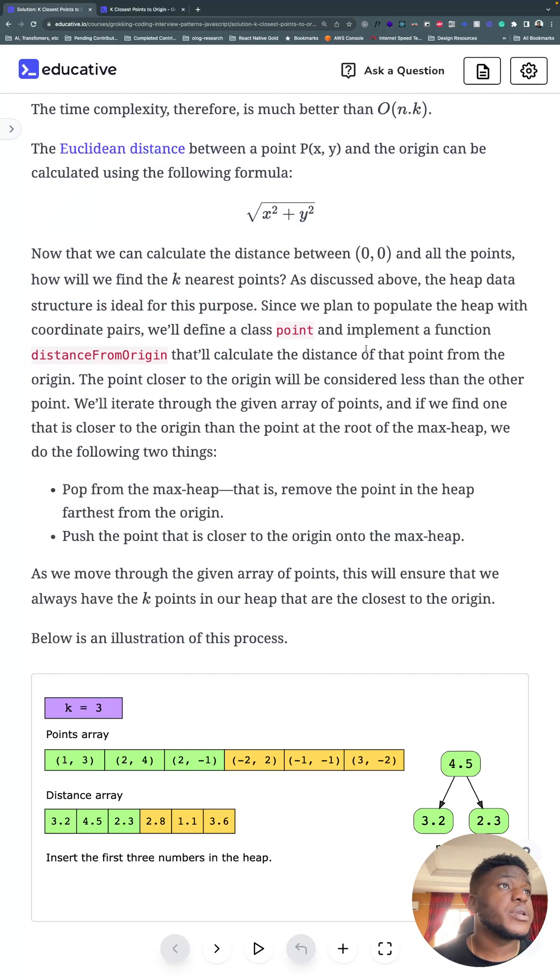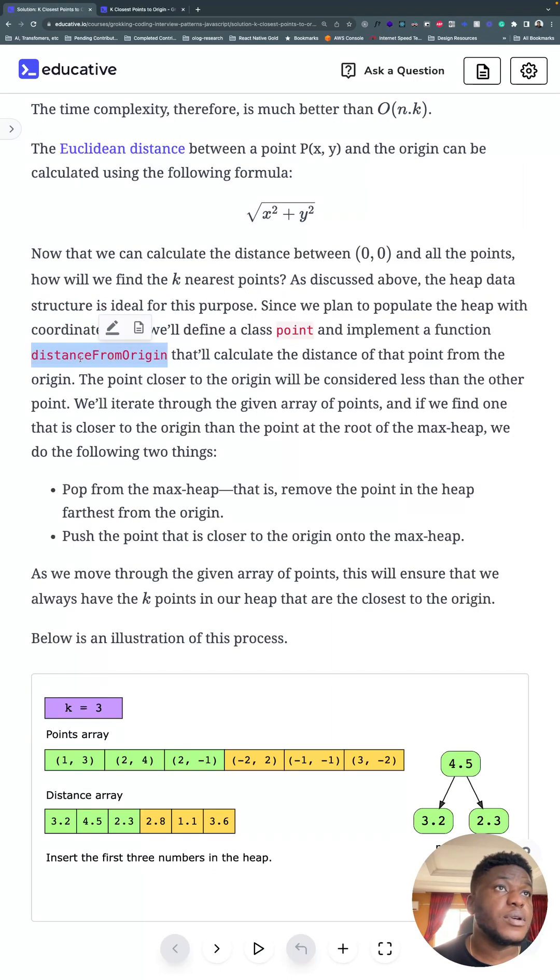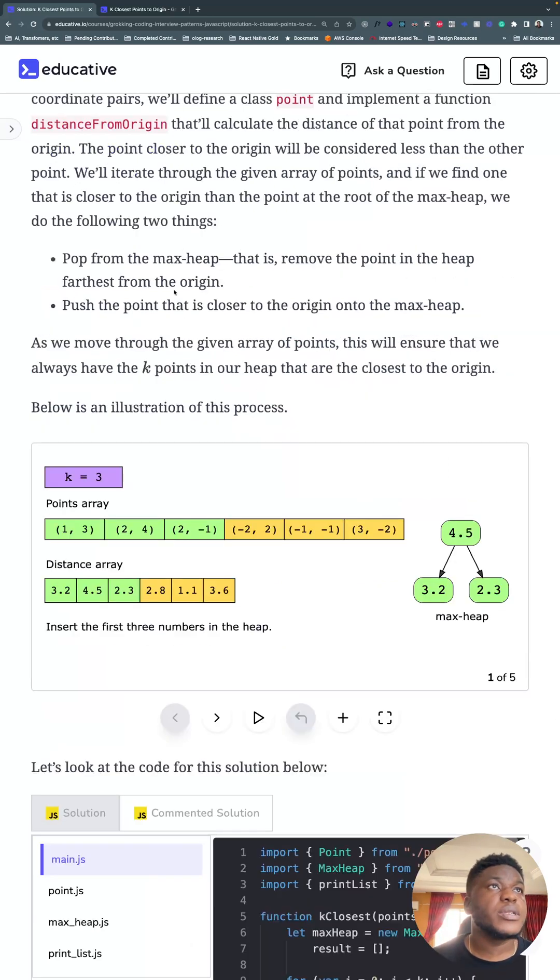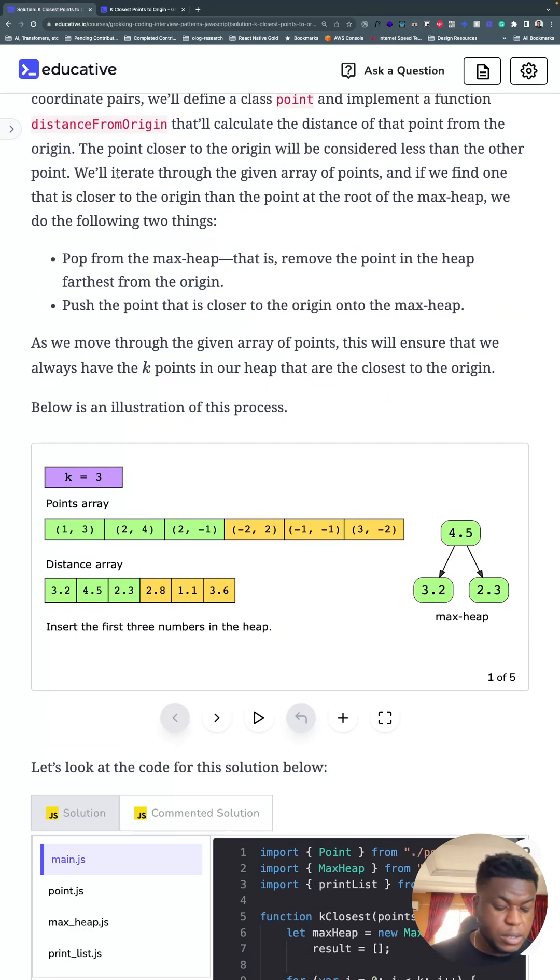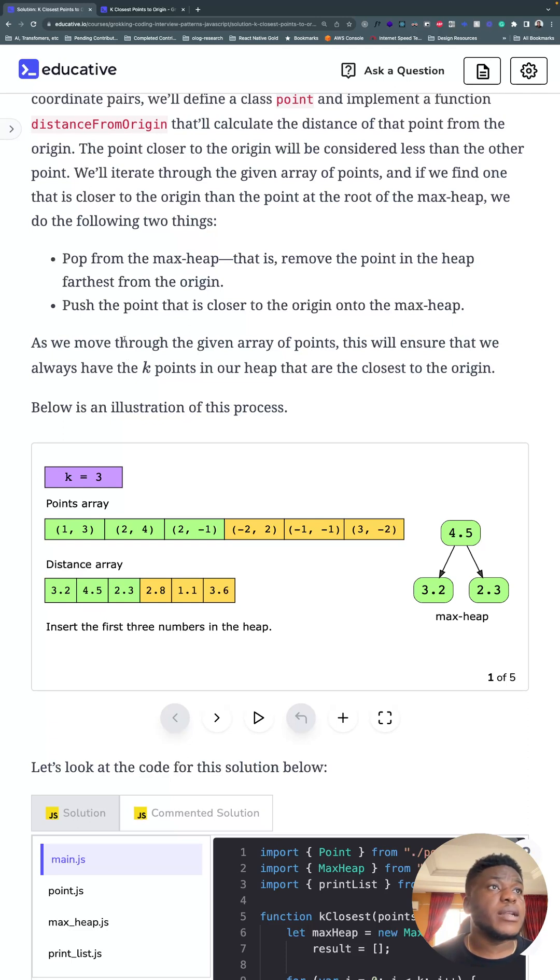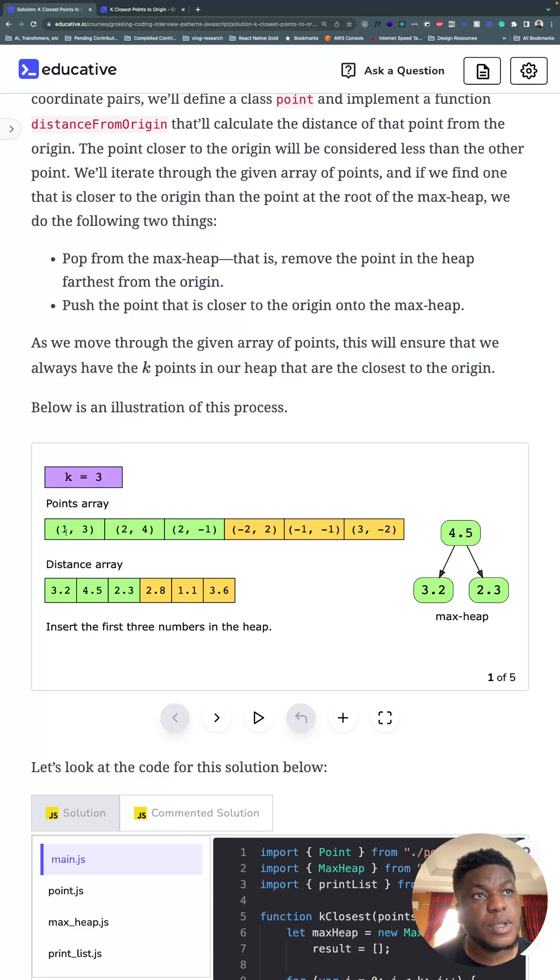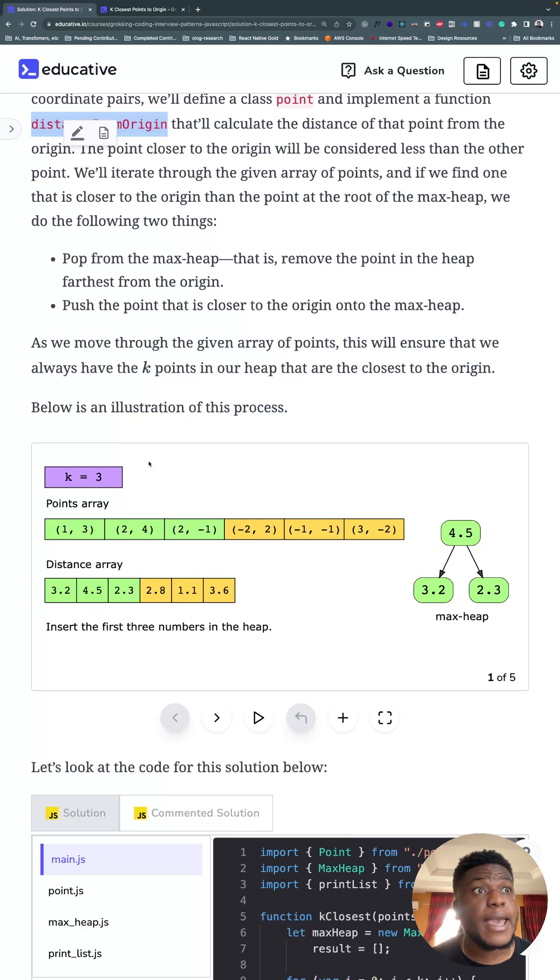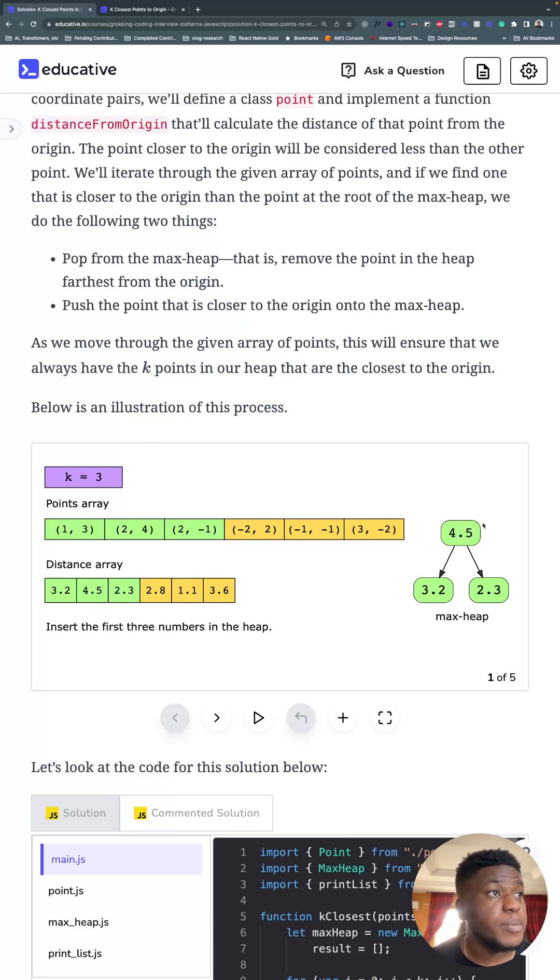For our solution, we're going to use an object-oriented approach and define a point class. And in it, it's going to have a method called distance from origin that will calculate the distance of that point from the origin. Now, we're still at the top k elements pattern, because we're taking a pattern-based approach to understanding and solving these problems. And that approach requires you to have a heap that we're going to use. We populate a maximum heap with those values.